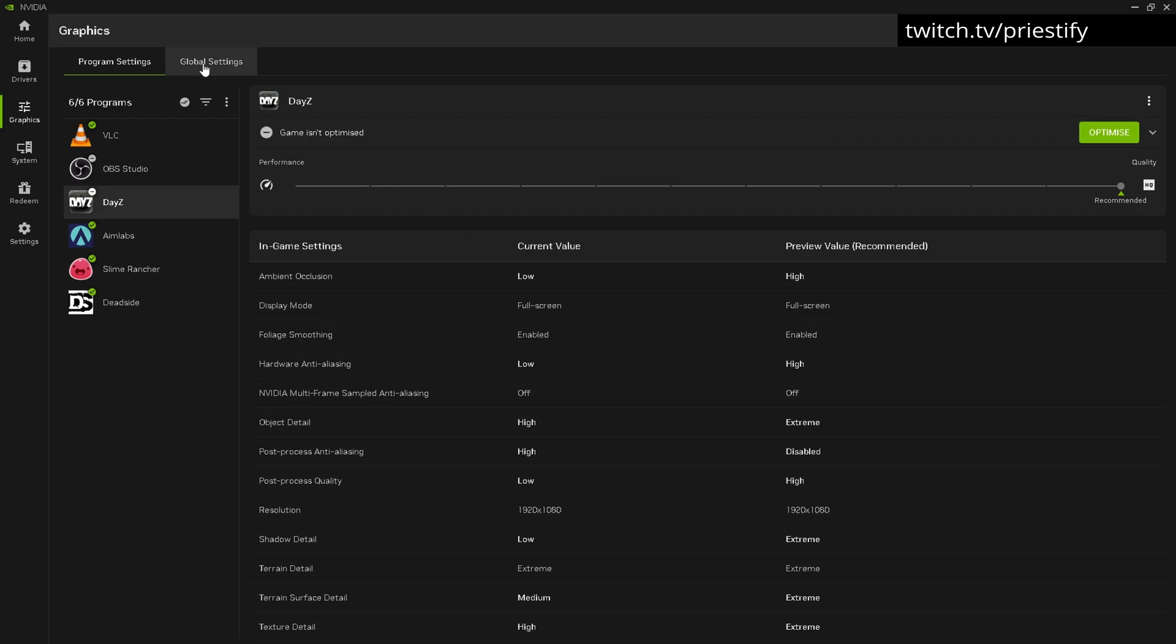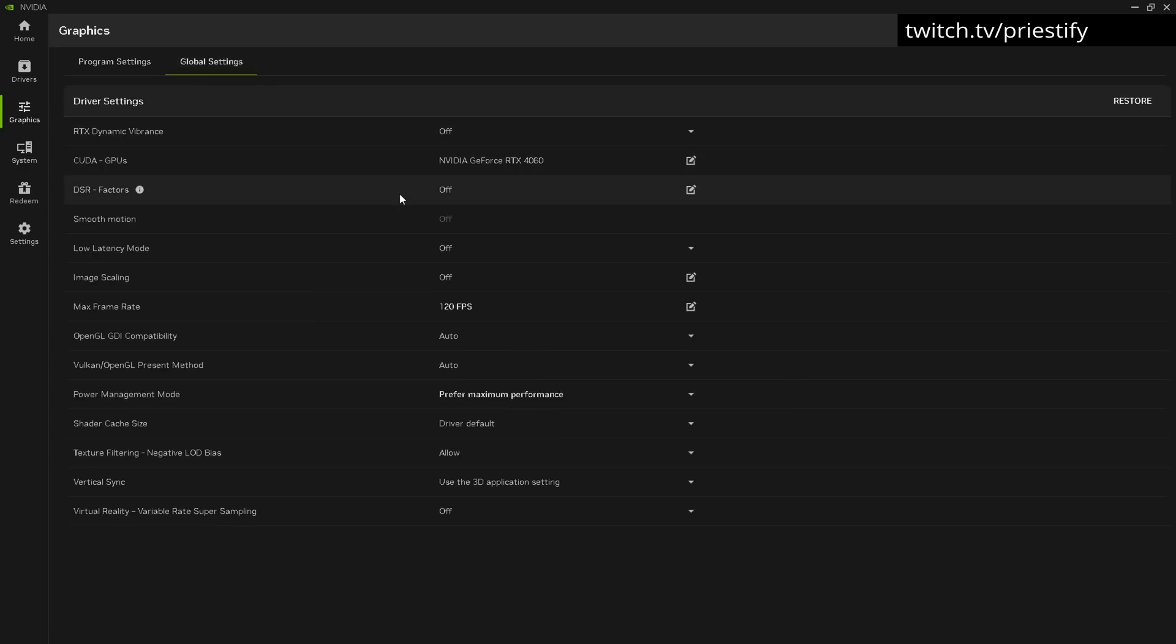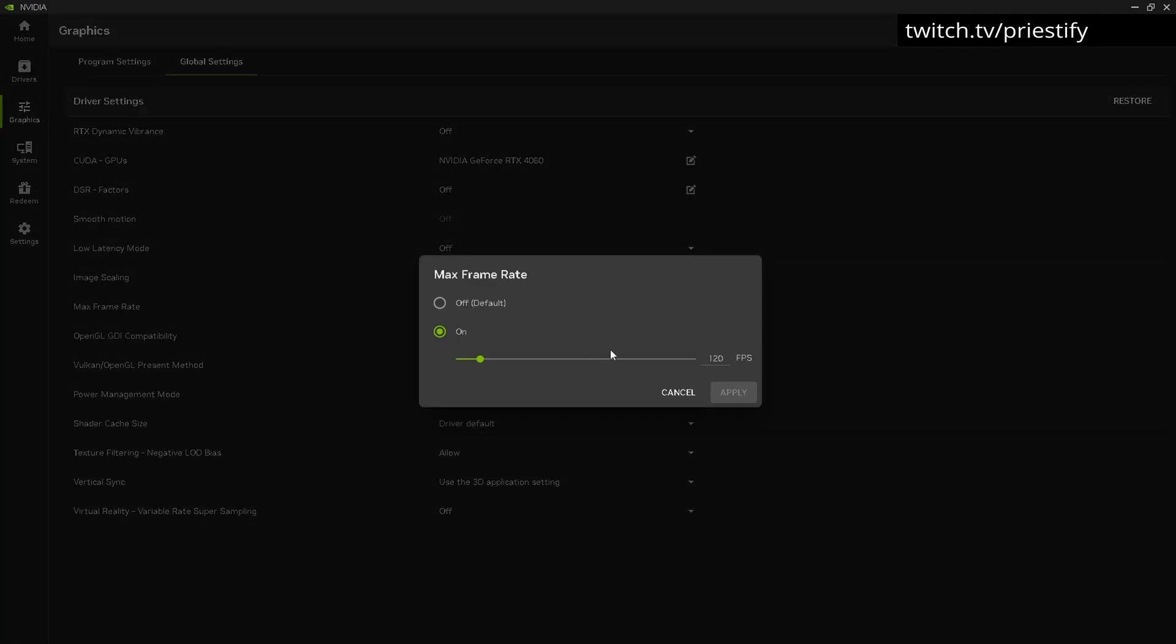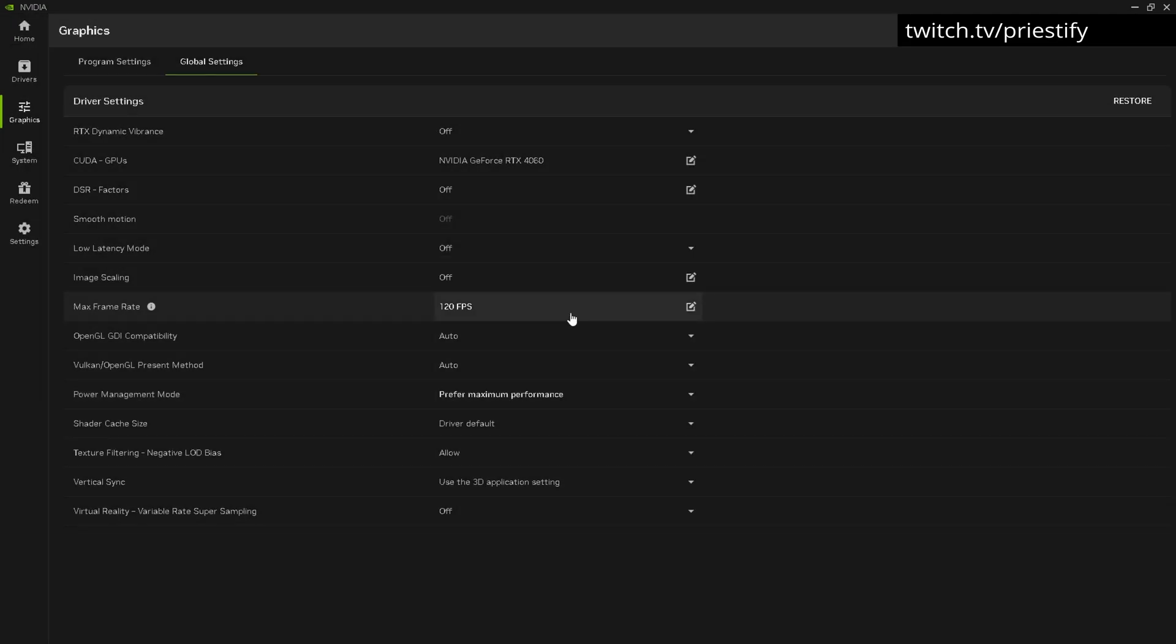What we're most interested in is on global settings. Go to max frame rate - by default this will be off. Mine's set to 120, but for some strange reason I had this switched on to 60 FPS, which means no matter what happens the frame rate won't go above 60 FPS.